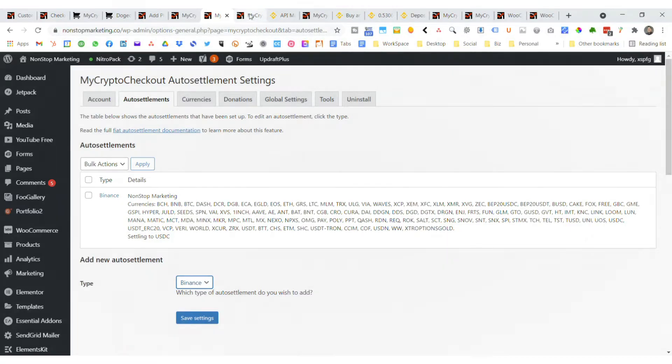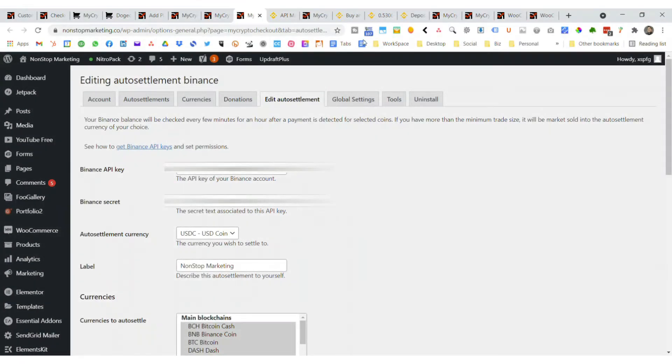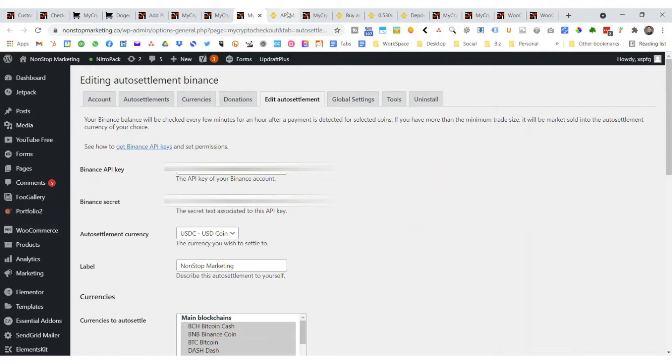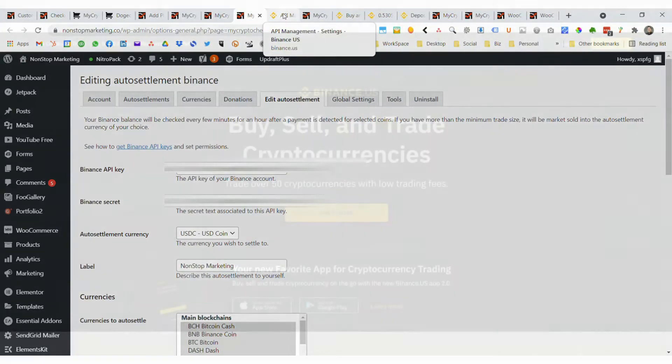In this tab we're going to look at, you're going to need to set up your API key or your secret, and I'll walk you through that. You can also check the box for AutoSettle. Let's go over to API on Binance.